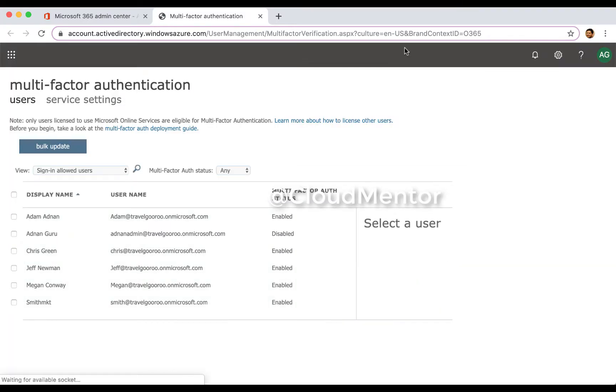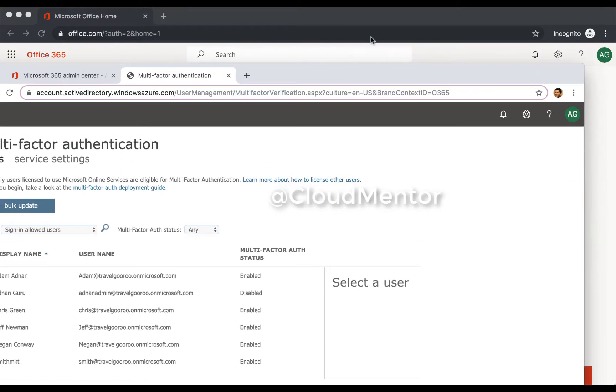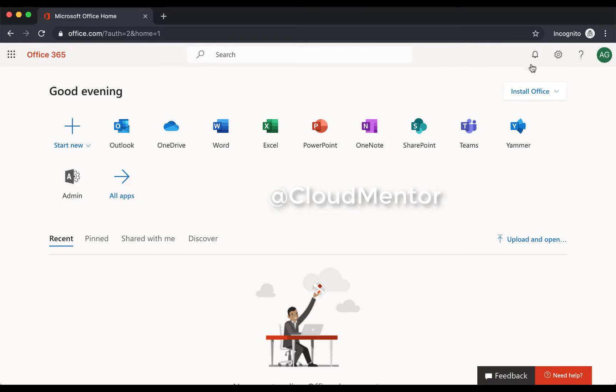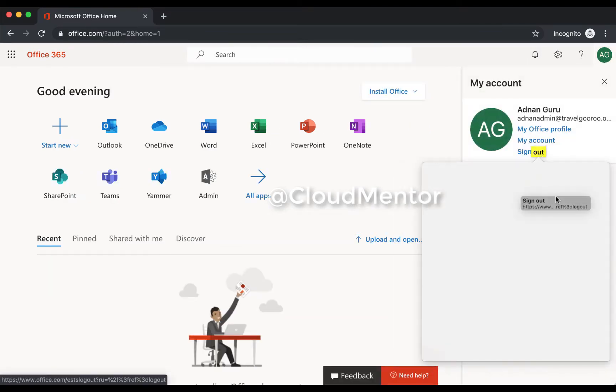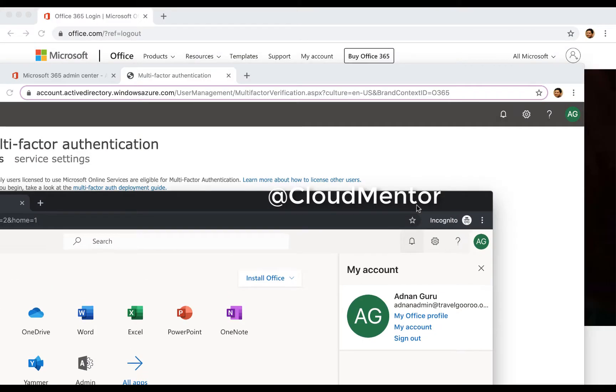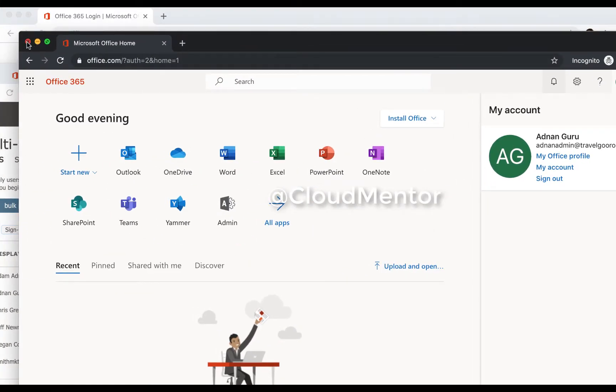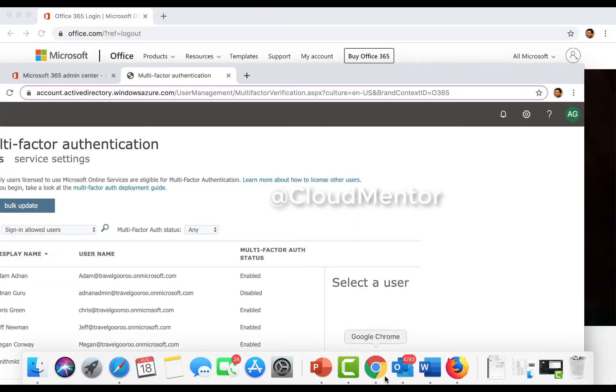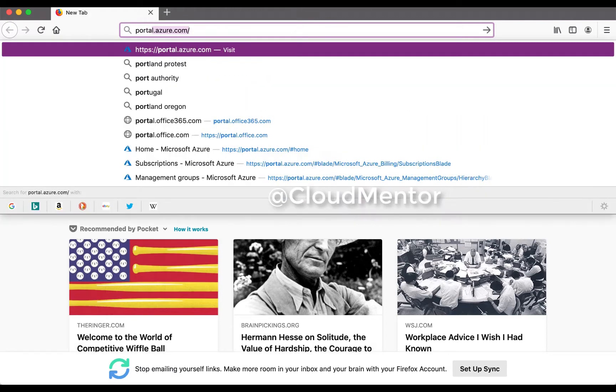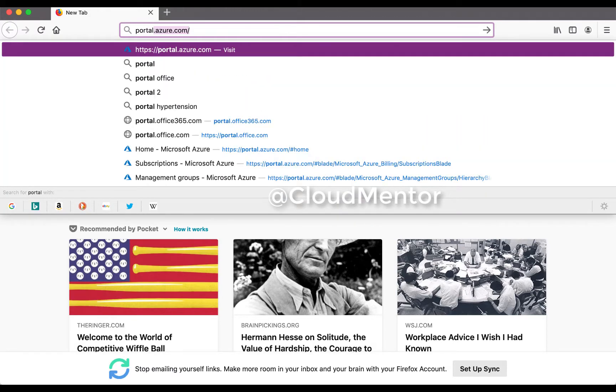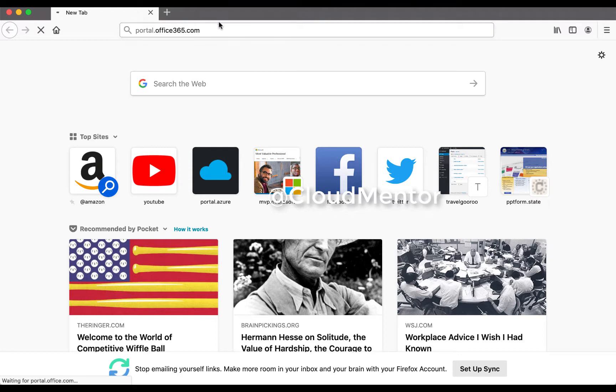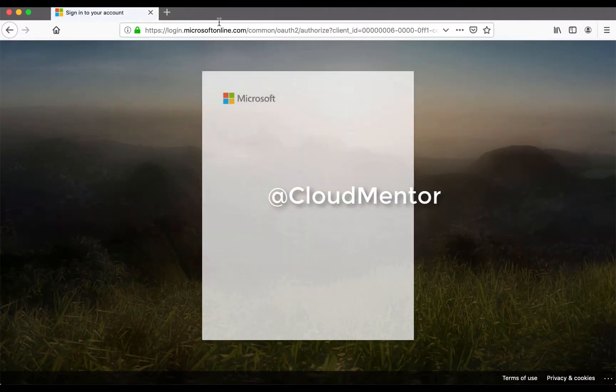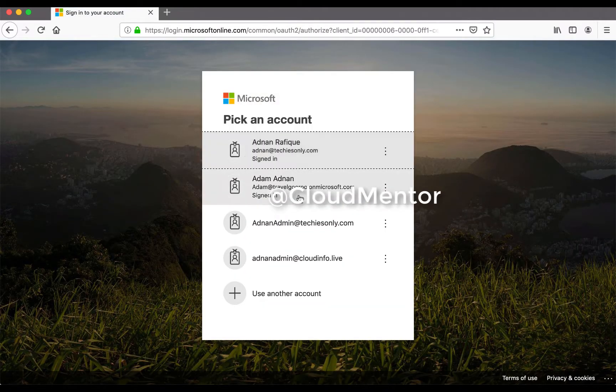And now I'll show you from the end user's perspective how it's going to look like. So I'm going to sign out, and I'm going to log in as a user here.